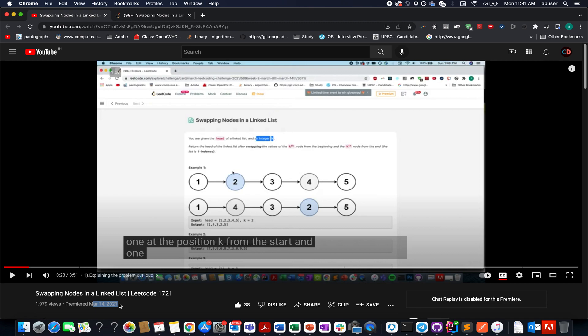I have explained two approaches here wherein I am not creating any array and then rebuilding the linked list. However, I am doing everything using pointers. So do check this video out. I have clearly explained two approaches, one in which I am traversing the linked list twice and the other one where I am doing it in a single traversal.